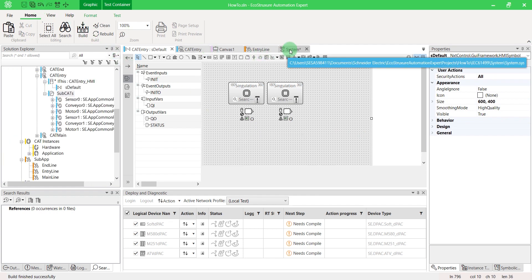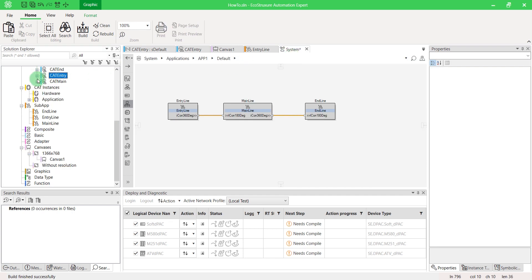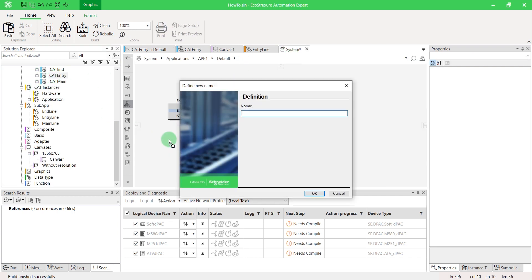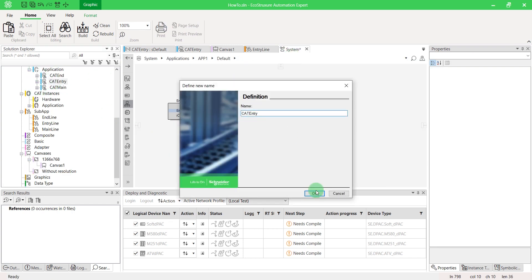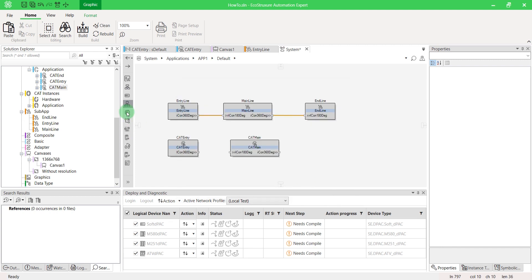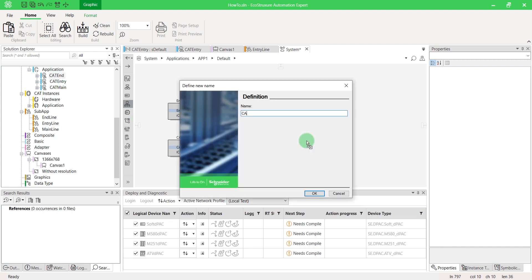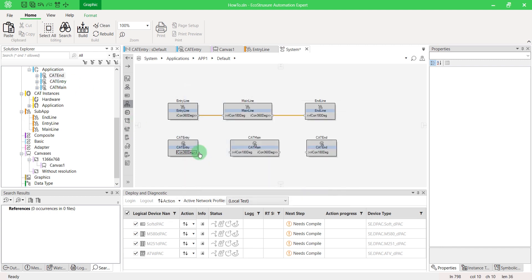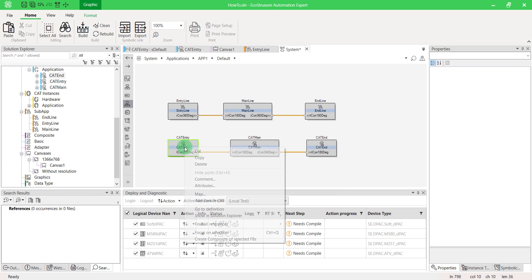Go back to your application to drag and drop the CAT subapp instances. Right-click on the function block to map it.